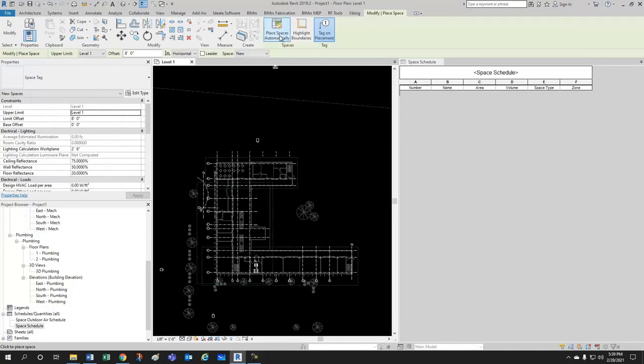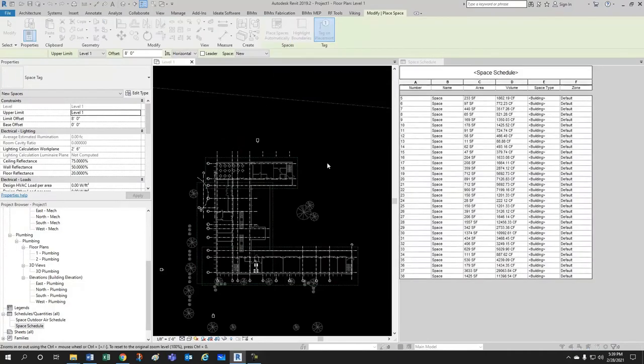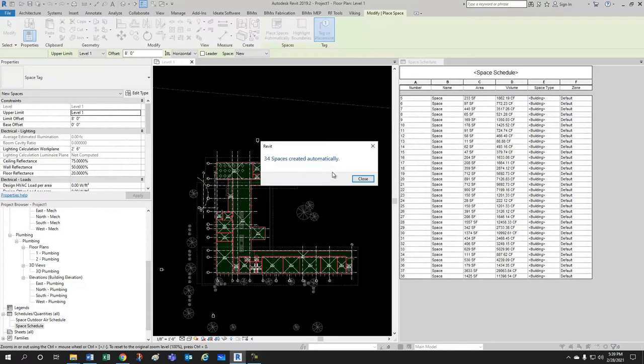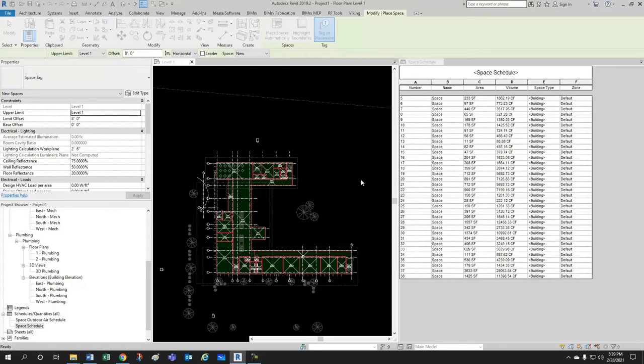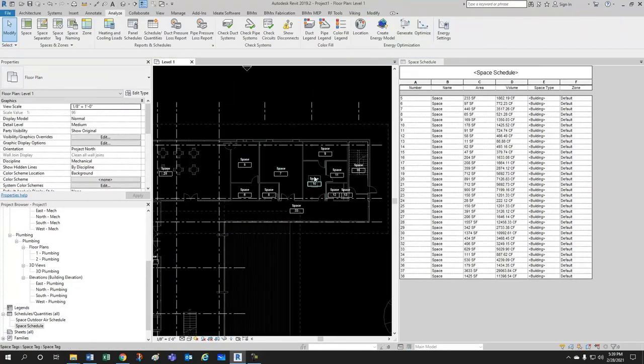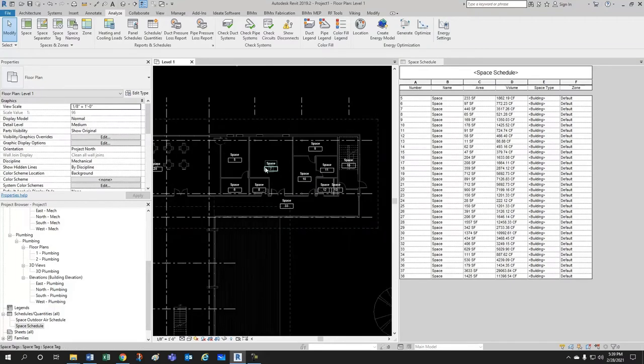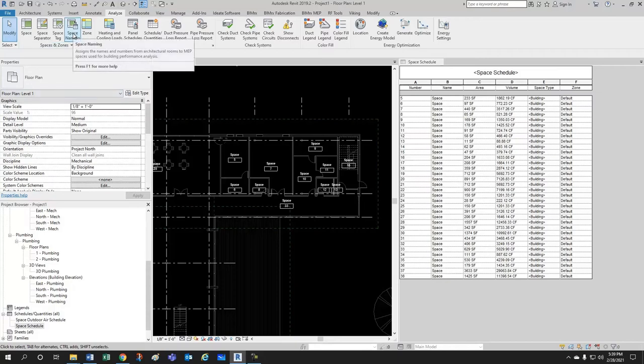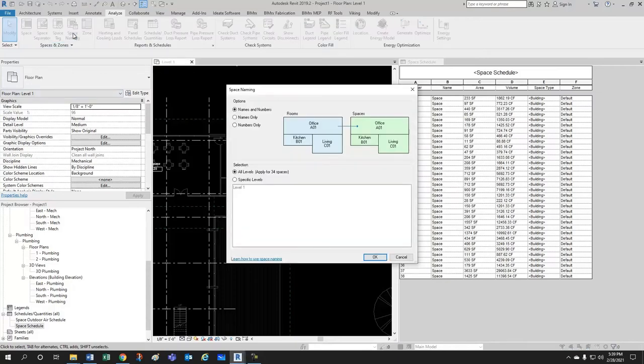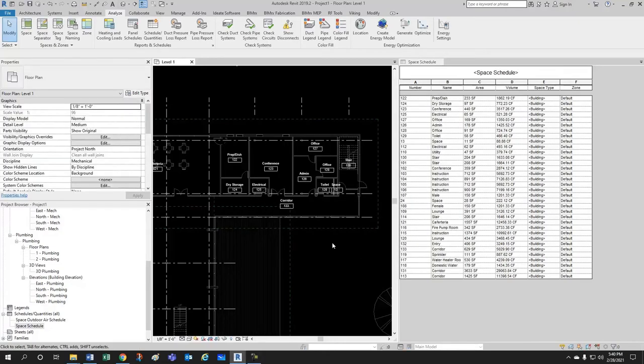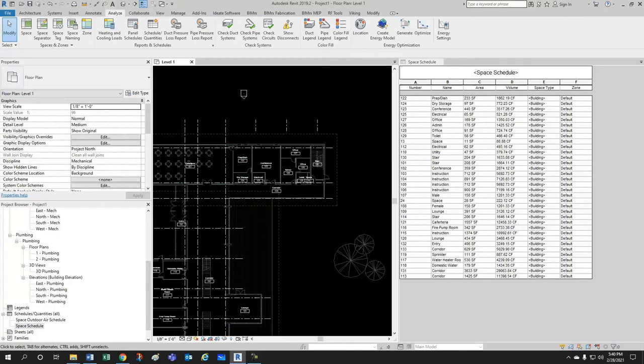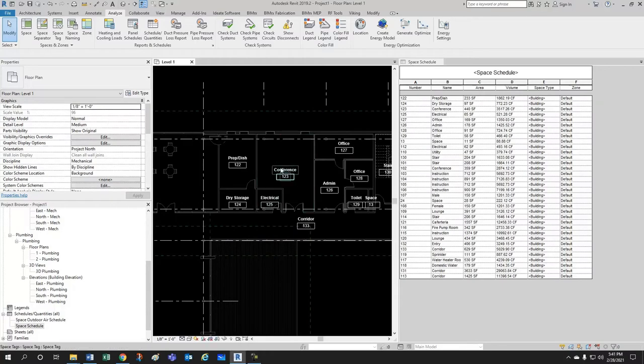Instead of that Revit has come a long way now and you just click in space place spaces automatically and then you notice that your spaces are all anarchically named but now you have this space naming tool which you can simply say that you want names and numbers to be matched to the architectural room names and numbers and then just by clicking OK we have everything looking good not only here but also here.